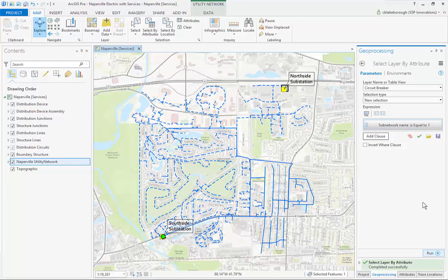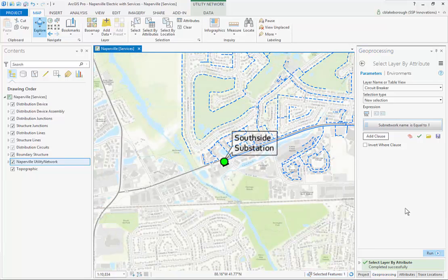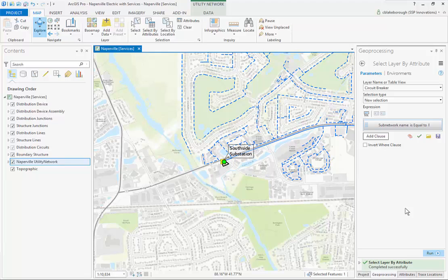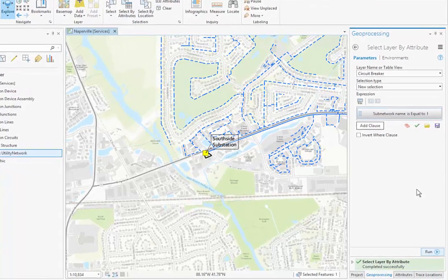Since it completed successfully, we can go take a look at where that feature is — it's over here at the south side substation. Now we're going to go ahead and set that circuit breaker as the starting point for a trace. The idea here is that we're going to run a sub network trace to select all of the features in our circuit.